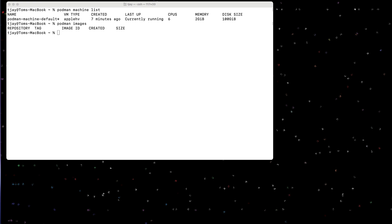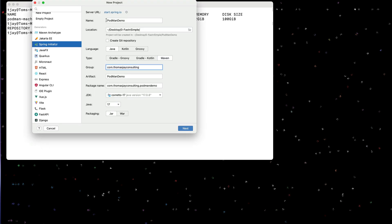I'm using IntelliJ, so I'm going to use the Spring Initializer. So I'm going to call this podman demo. I'm going to create a Java, Maven, Thomas J Consulting. I'm going to use Corretto 17, so Java 17. I'm going to create a jar.